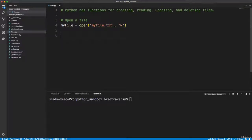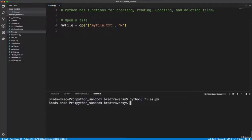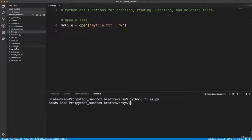And we can get some info on the file. Let's just run this. So let's save this, go down here and say python3 files.py. And just by running that, notice that now I have a myfile.txt. So that actually created it.